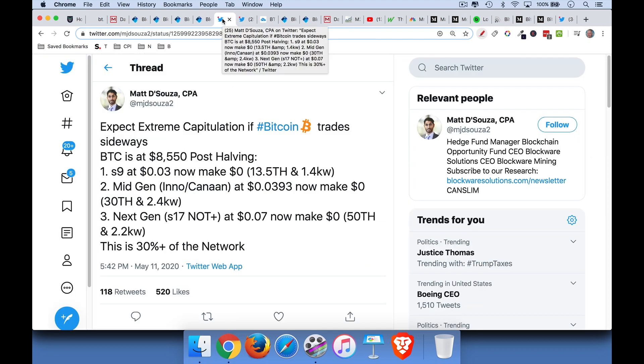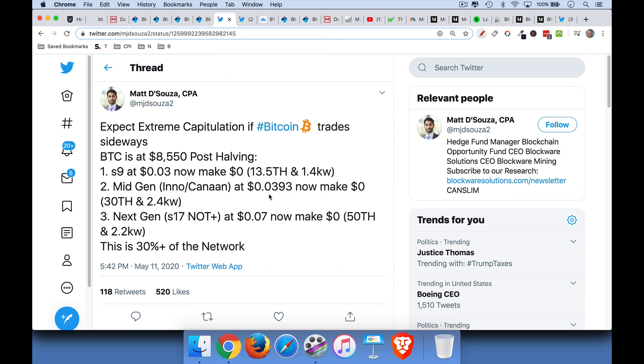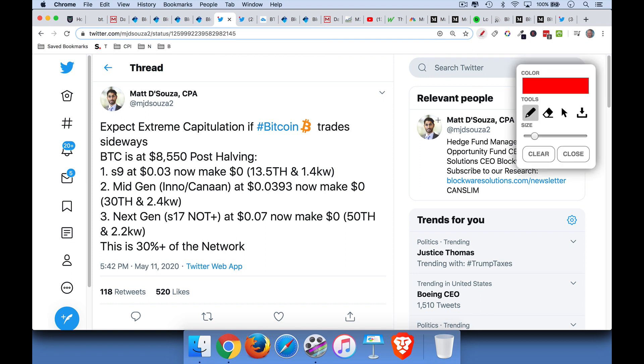Now what happens when the block subsidy or the miner's reward gets cut in half? Well, what happens is it makes a lot of old machines no longer profitable. So this is a list of different Bitcoin mining machines. We have the S9, we have a mid-gen, Canaan. I don't know that much about this. I'm not a Bitcoin miner. I think it actually makes a lot more sense if you have some money to just buy Bitcoin rather than trying to mine it.